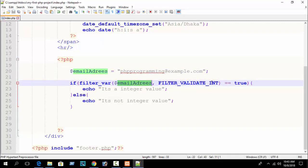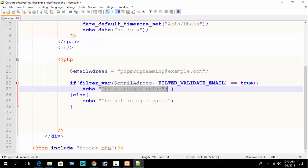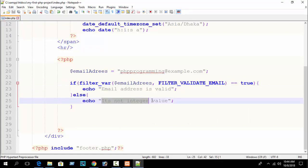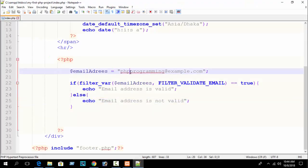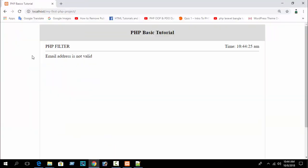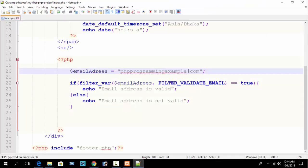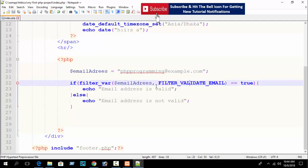If filter_var($email, FILTER_VALIDATE_EMAIL) == true, then print 'email address is valid'; else print 'email address is not valid'. Refresh your browser — you can see 'email address is valid'. But if I remove the at-sign from the email and reload, you can see 'email address is not valid'. By using this way you can check email using filter_var() with FILTER_VALIDATE_EMAIL.